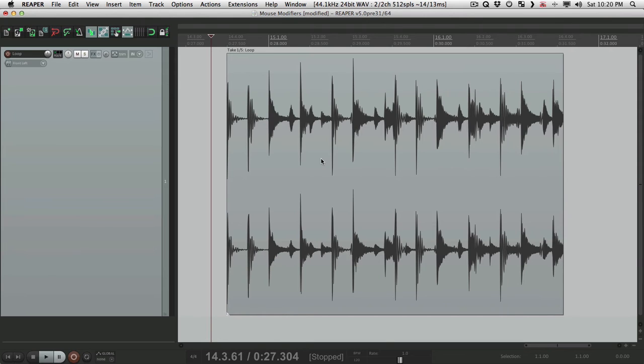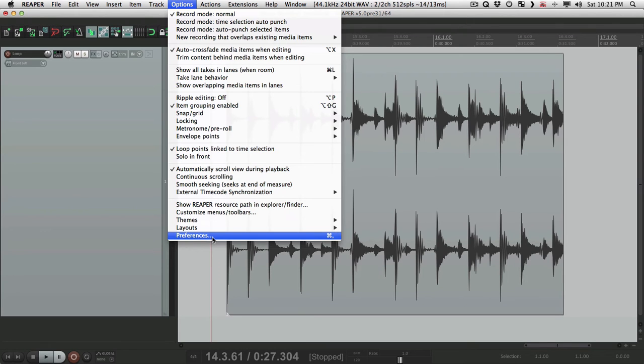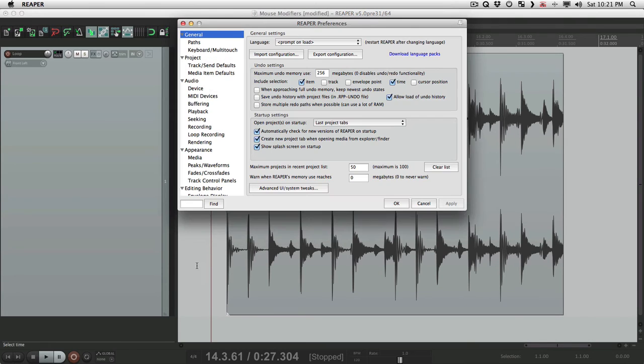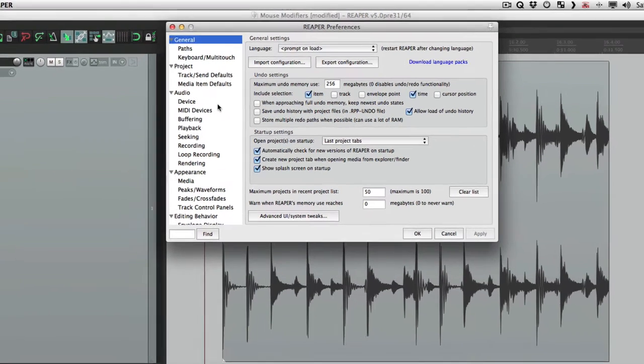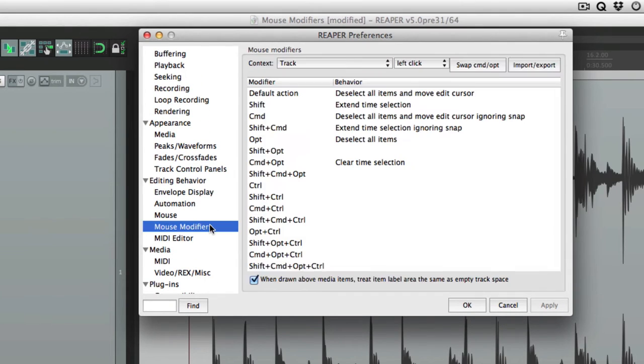To open the mouse modifiers, we'll go to the options menu, go to our preferences, and scroll down to editing behavior, and choose mouse modifiers.